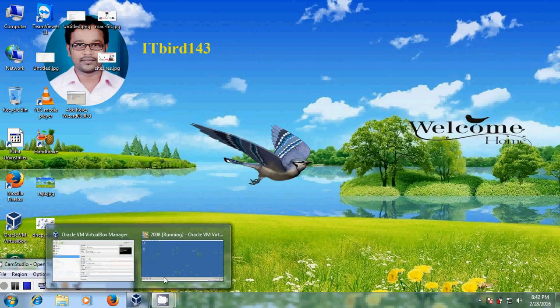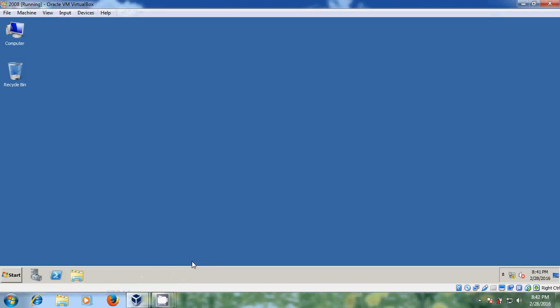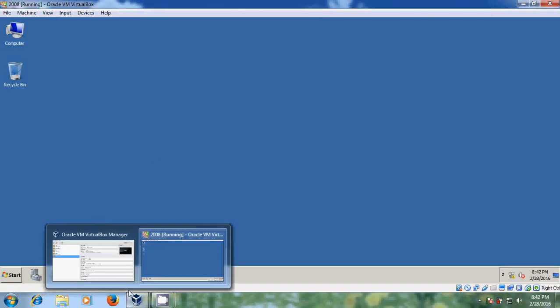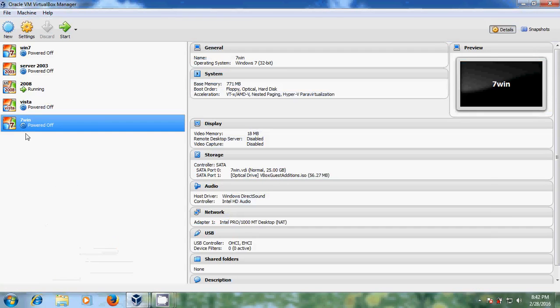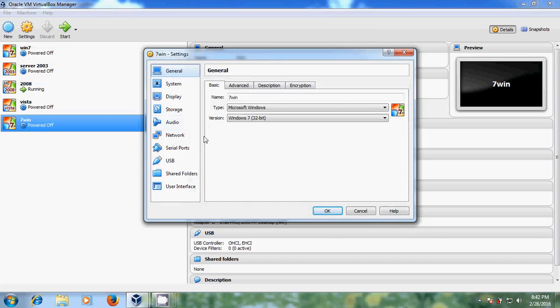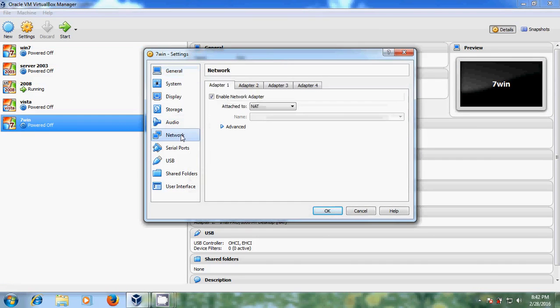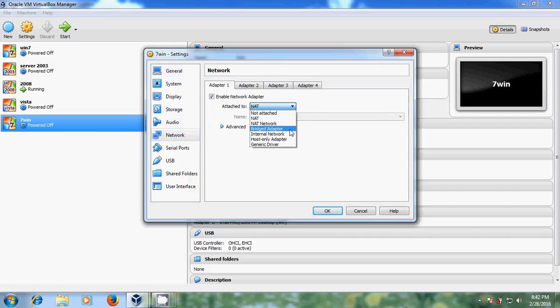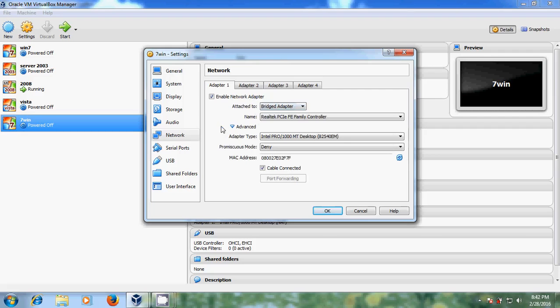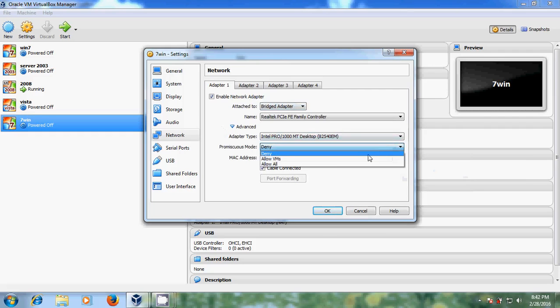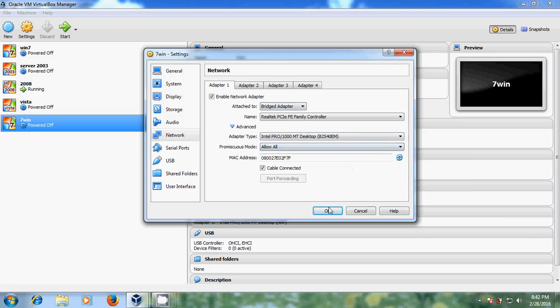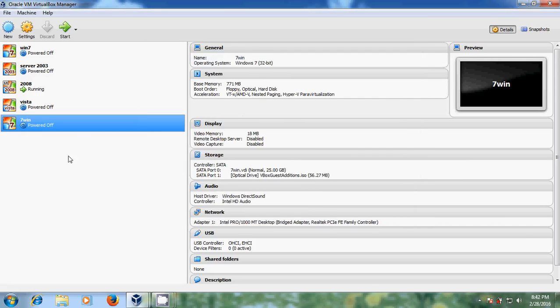Here I am using Windows 2008 server running on my VirtualBox and I want to use Windows 7 client system. So before starting your client system, please come to settings in VirtualBox and come to network. Here we need to change our network adapter. Please select bridge adapter and come to advanced. Here just change this deny to allow all and after that just click OK. Now just run your Windows 7 client system.